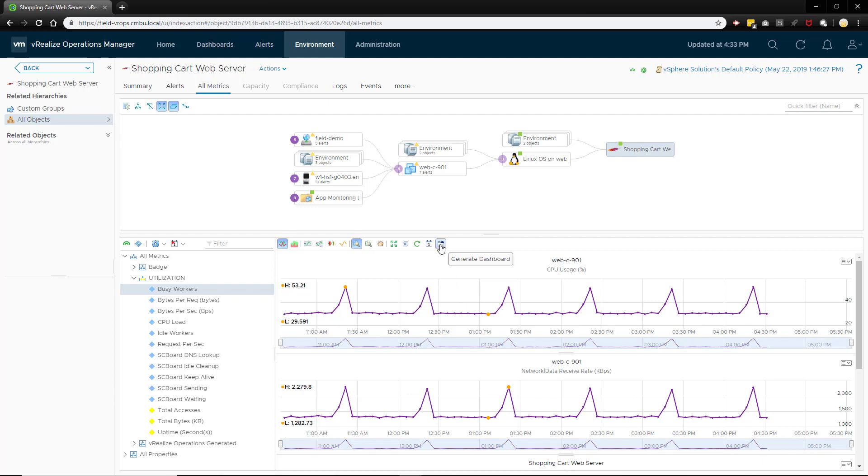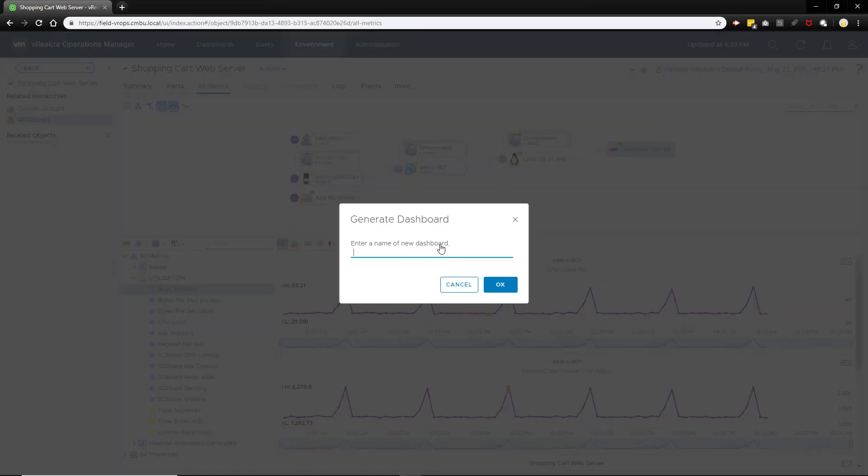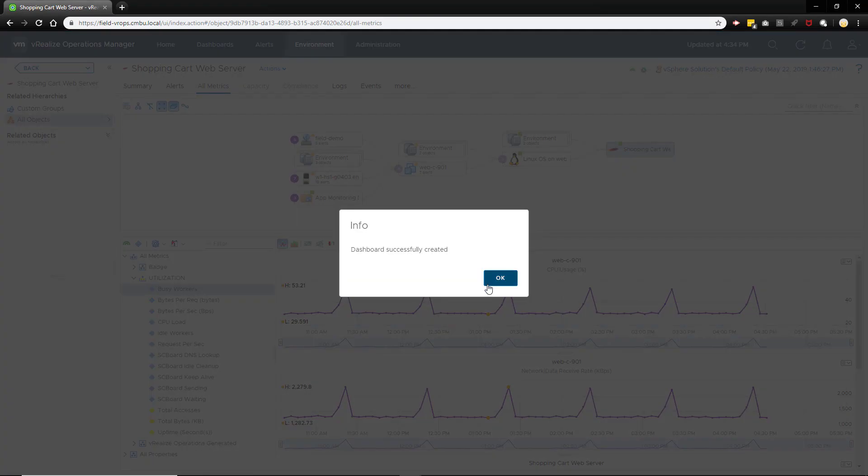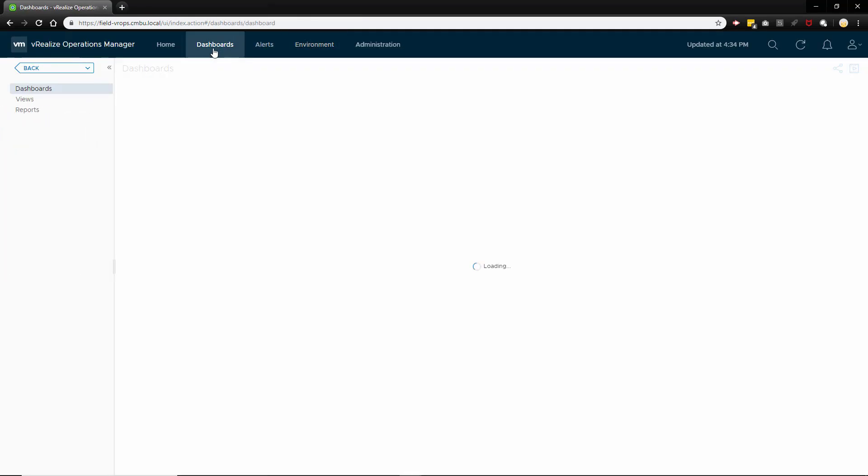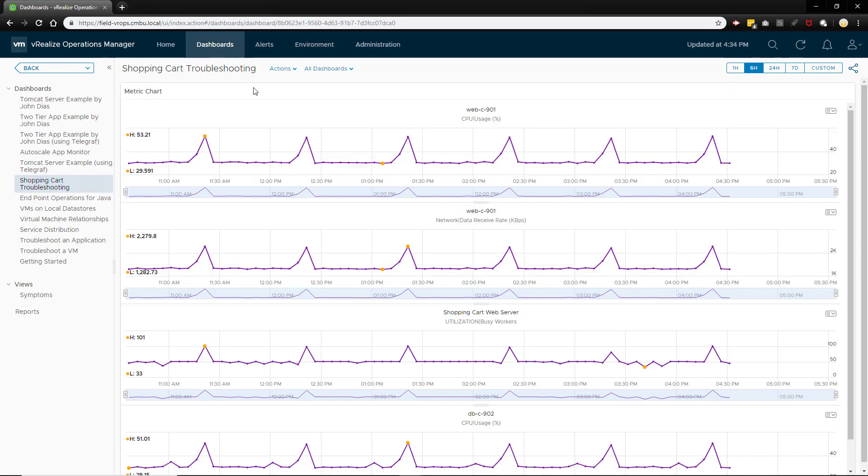We can share these charts on a custom dashboard that will be automatically created. This is a pretty simple dashboard but you can edit and enhance it with more information such as the relationships view.